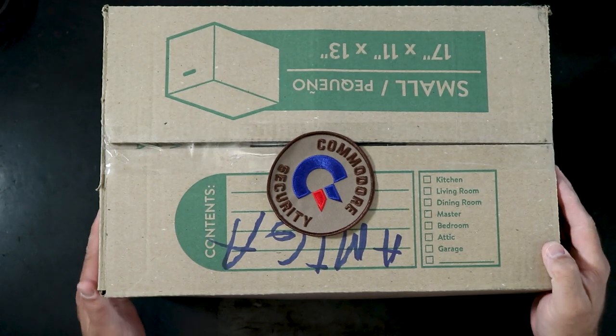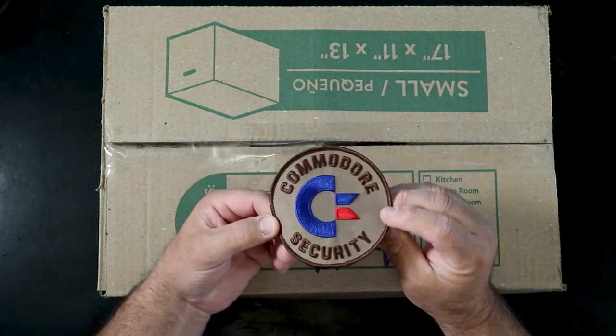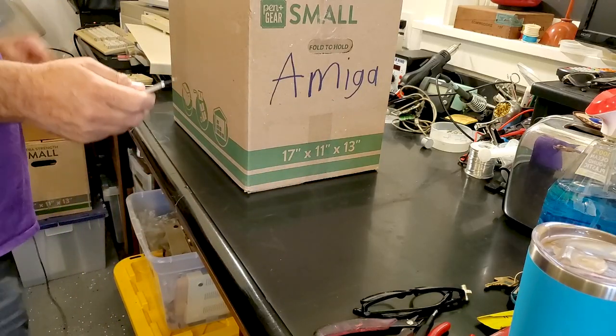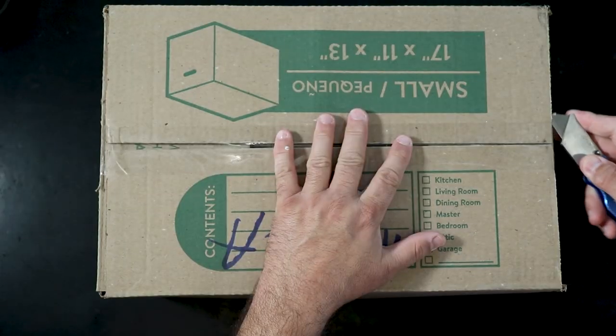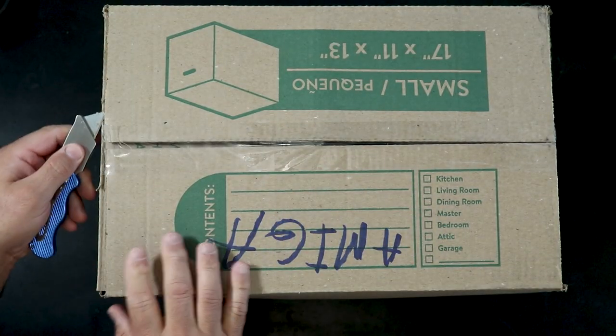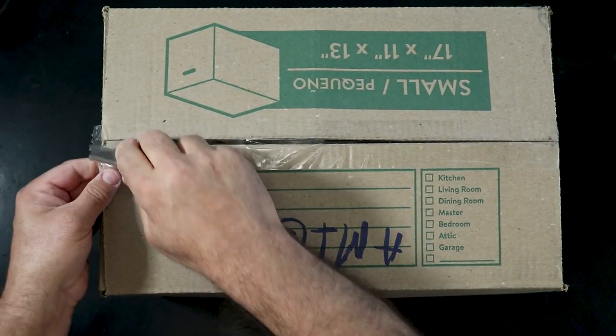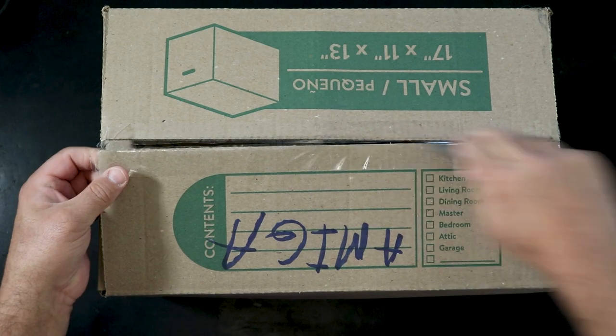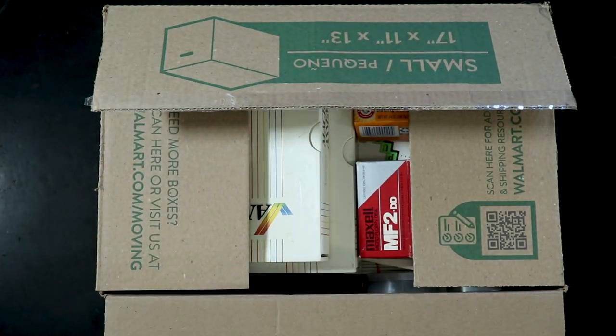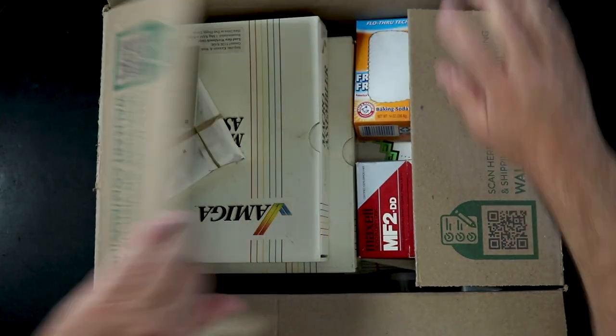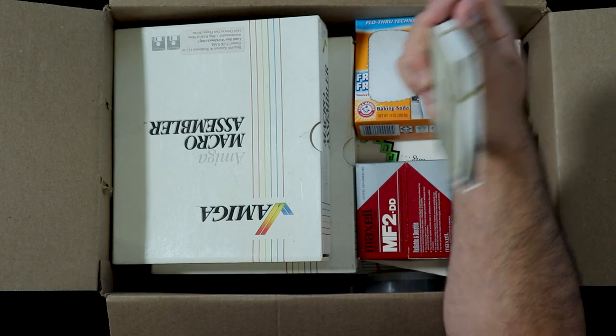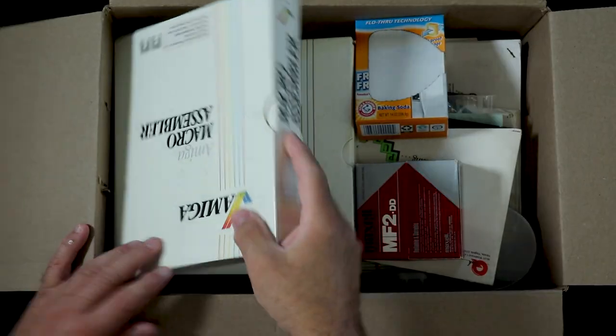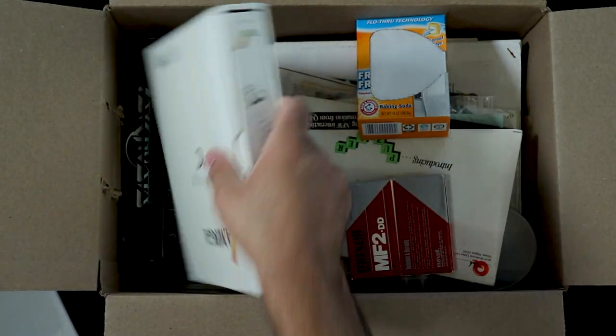This box is labeled Amiga and in the last video a lot of the stuff that went into this box was in the unboxing, so I will be very brief going through what's in here. NEC phone PBX discs, the Macro Assembler in C, we saw that before.